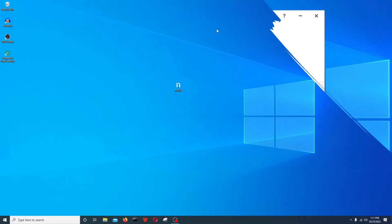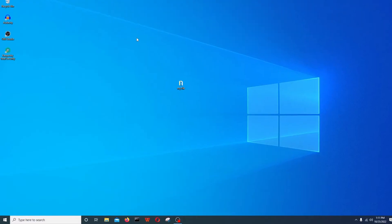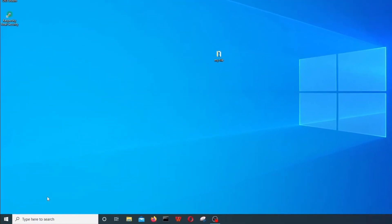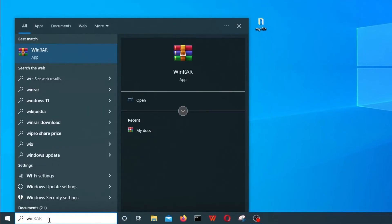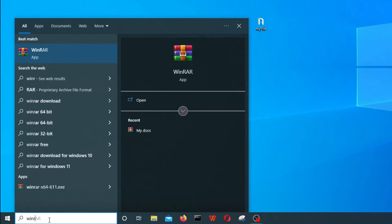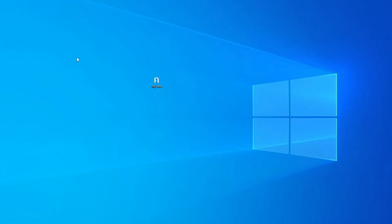The first thing that you need to do is download a software called WinRAR, W-I-N-R-A-R. You might already have this software on your computer, but if you don't I'll provide a link in the description box. Download this software and install it on your computer.